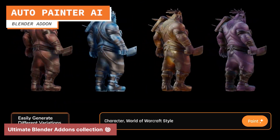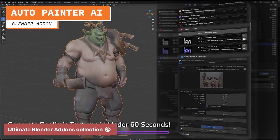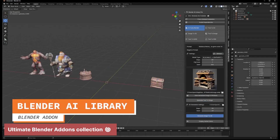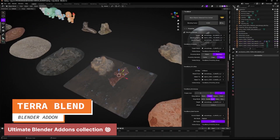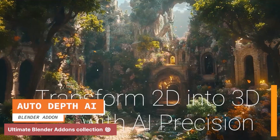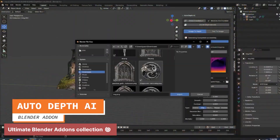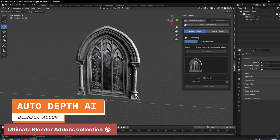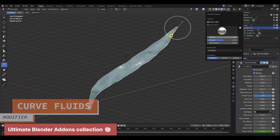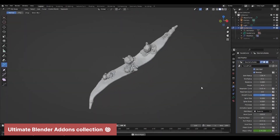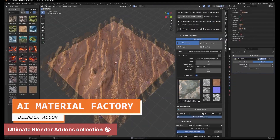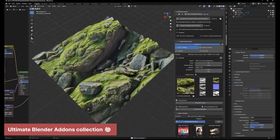The constant development and community contributions ensure that Blender remains at the forefront of 3D technology. The accessibility of Blender, coupled with the abundance of online resources, makes it an ideal tool for learning 3D creation. The ability to precisely control the geometry of 3D models makes Blender an essential tool for anyone involved in digital fabrication. Ultimately, Blender's strength lies in its versatility and accessibility — it's a tool that empowers creators of all backgrounds to bring their ideas to life.